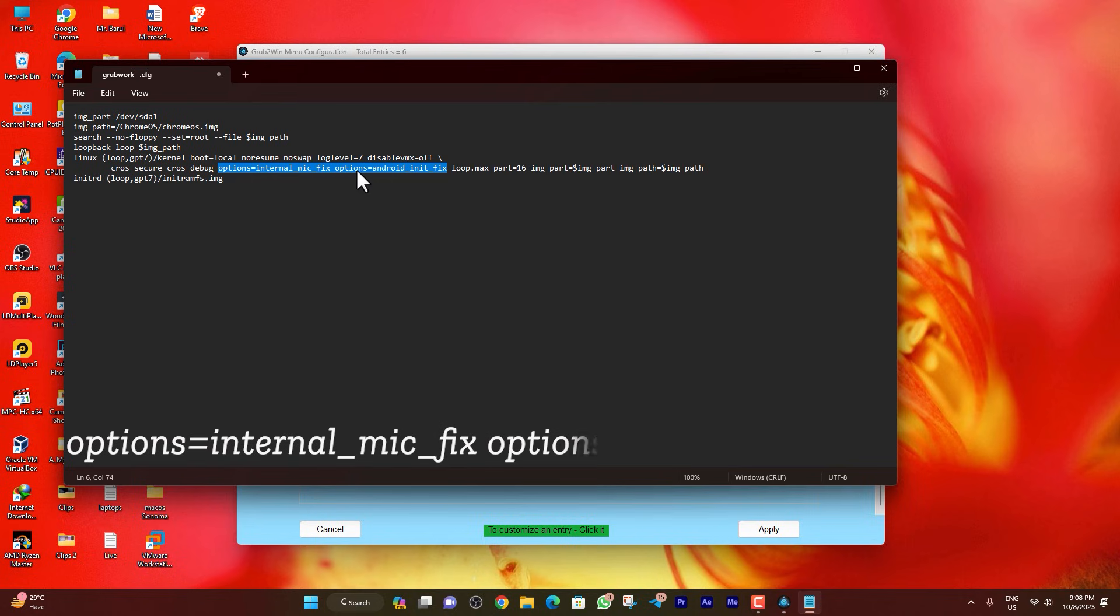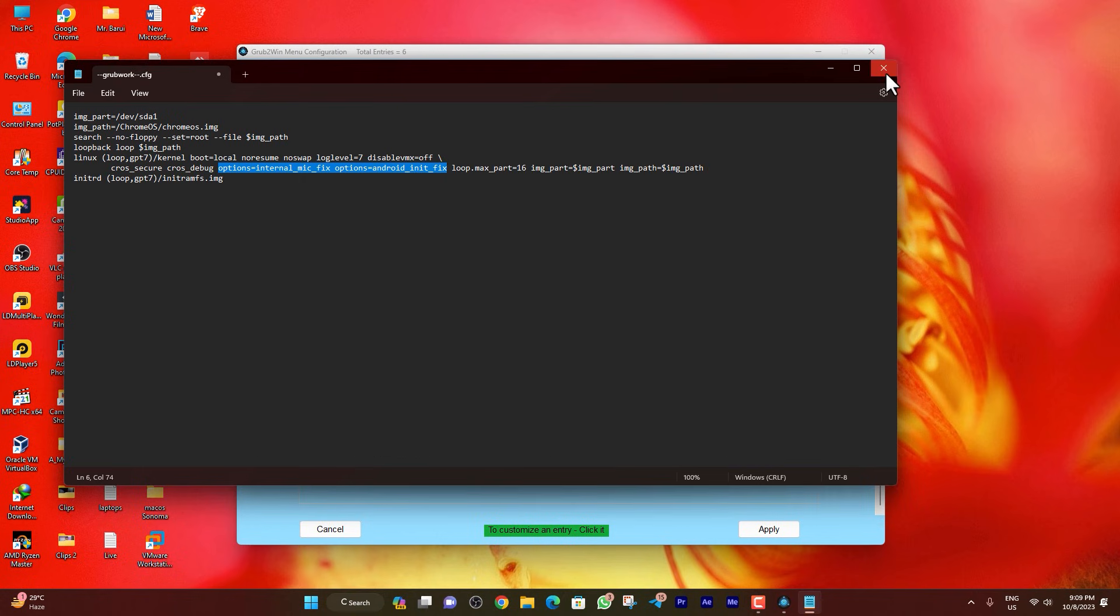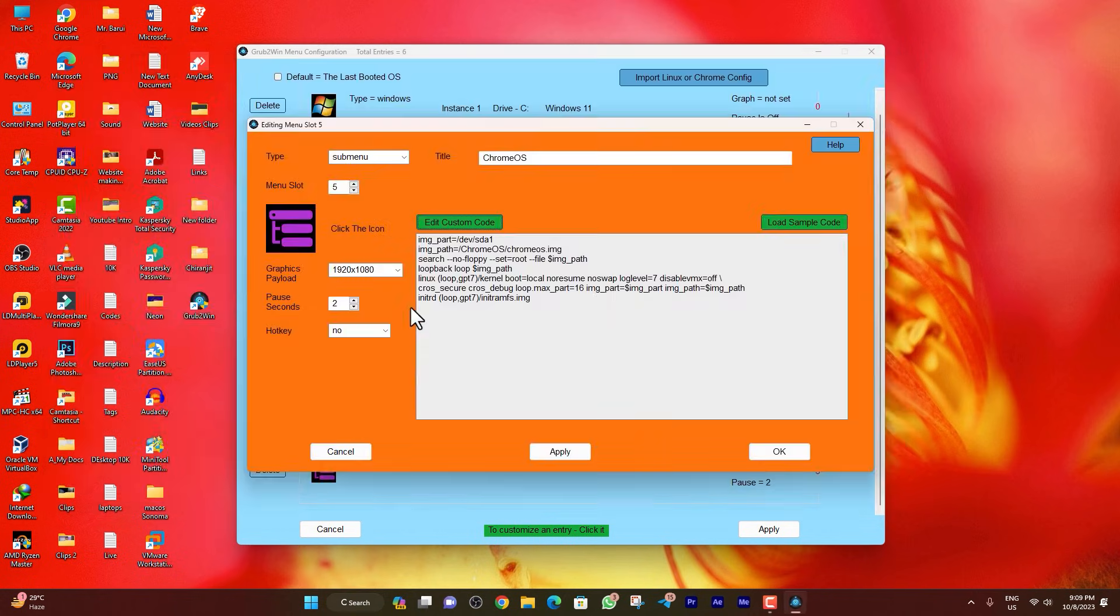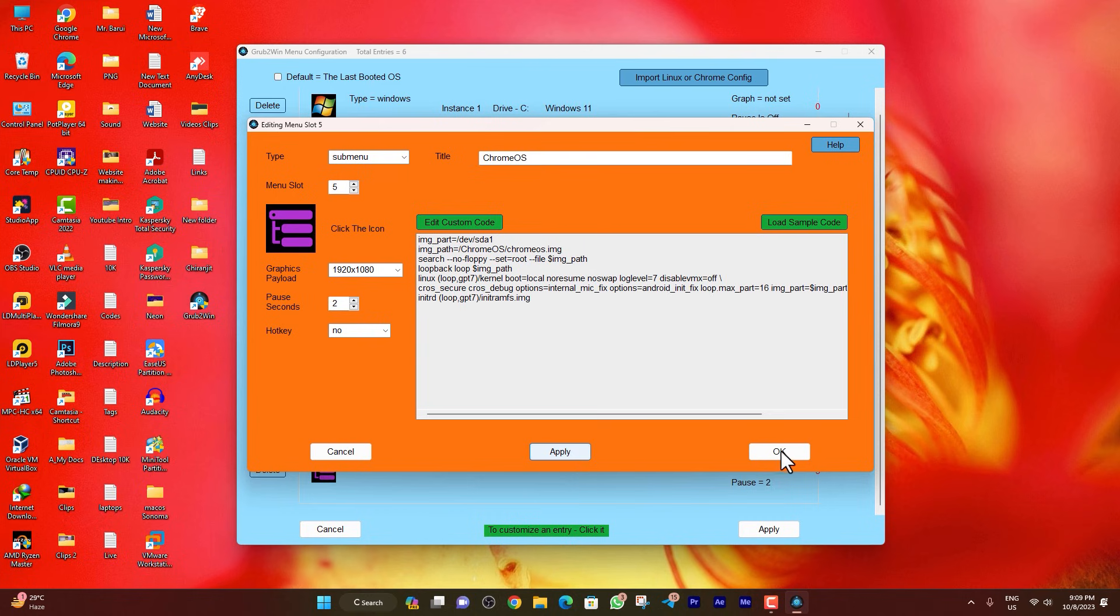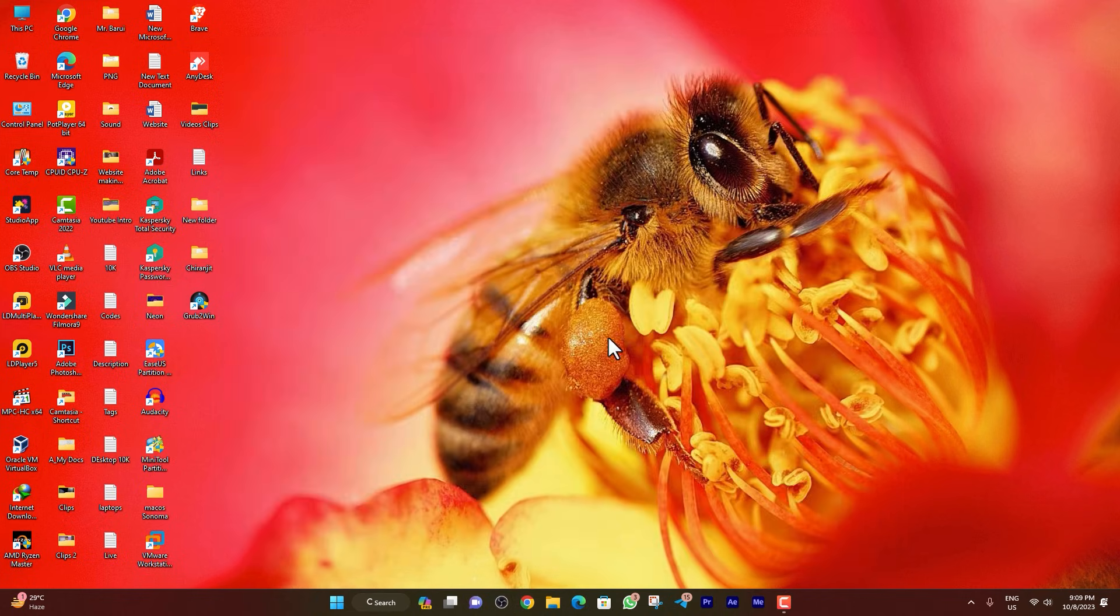Put the command: options=internal_mic_fix space options=android_init_fix. Make sure before this command a space and after this command a space is required. After doing all this, just close it and click on save, click on apply, okay, apply again, okay, close, and just restart your PC.